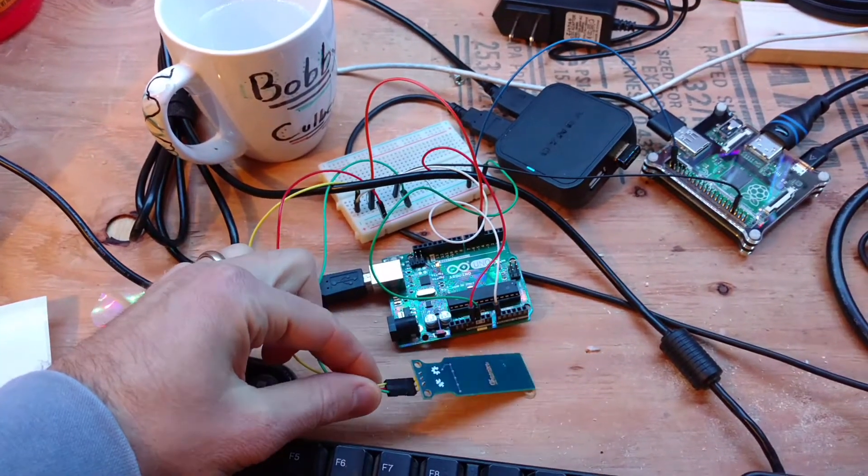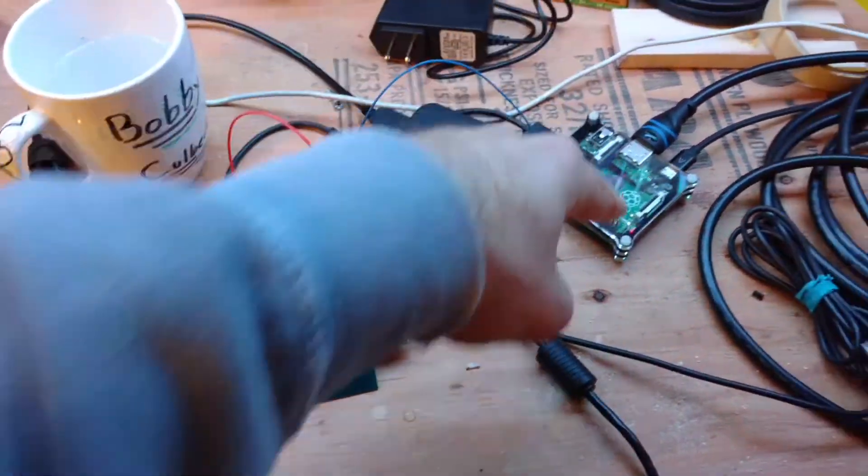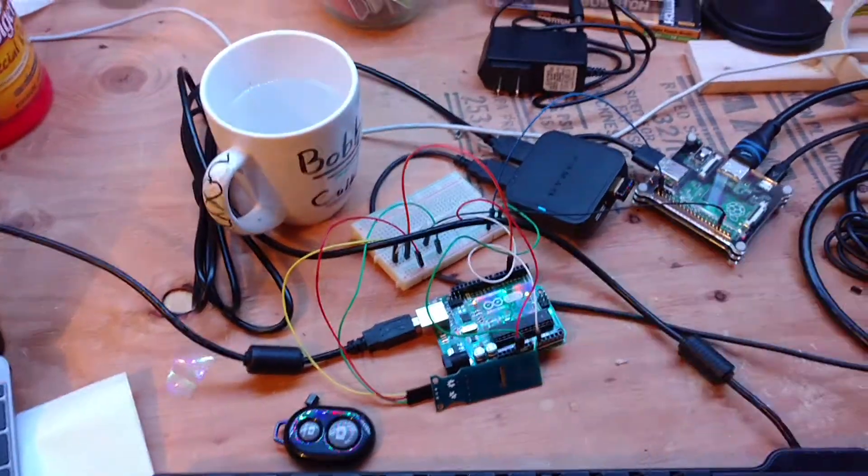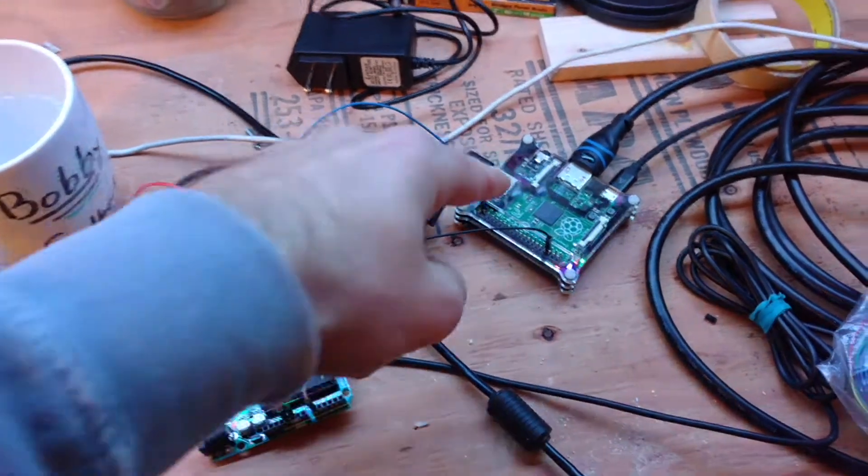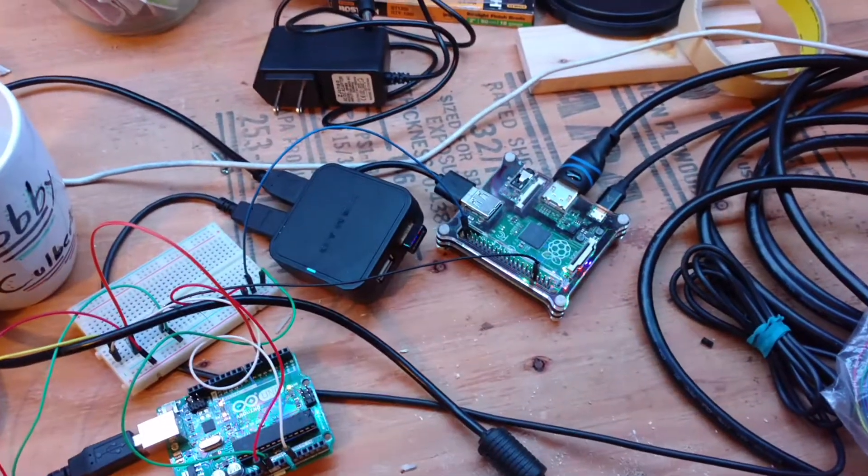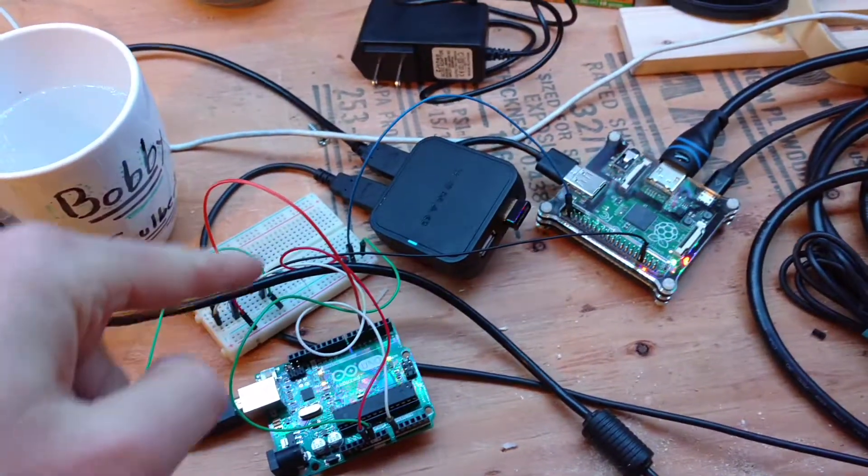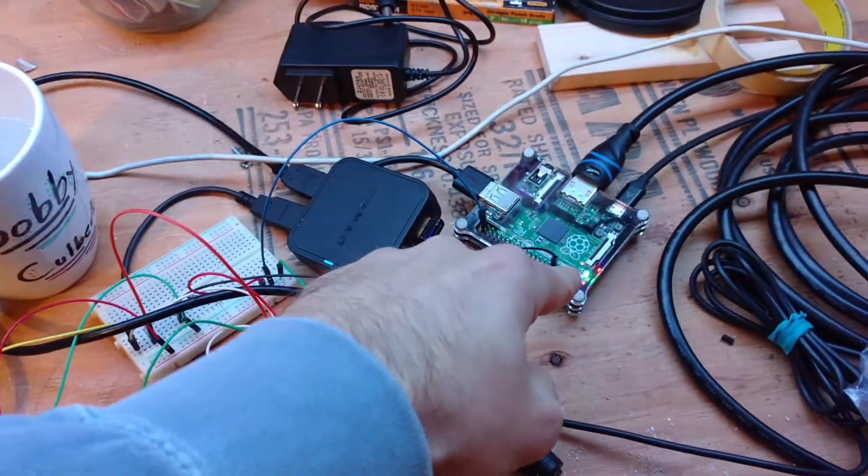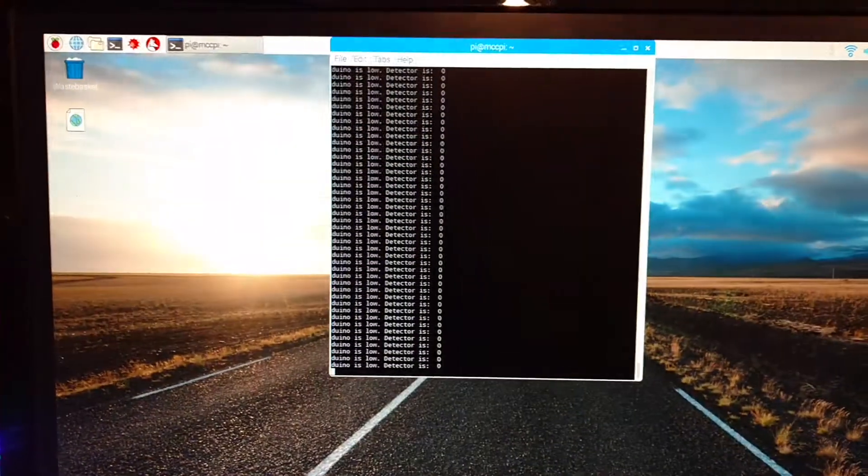But that water sensor, once it reaches a certain level, will trigger the Raspberry Pi. So here's the Raspberry Pi. The Arduino will send a signal to the Raspberry Pi when the water level reaches a certain spot.